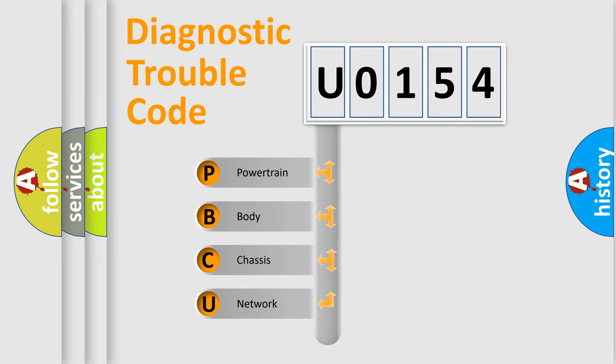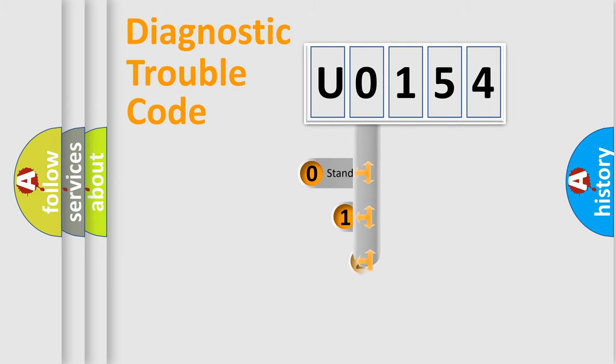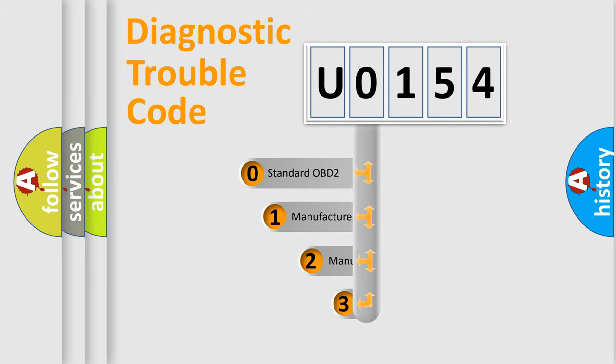We divide the electric system of an automobile into four basic units: powertrain, body, chassis, and network. This distribution is defined in the first character code.